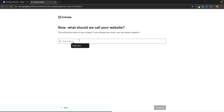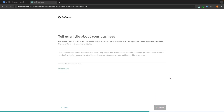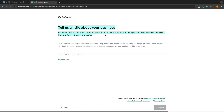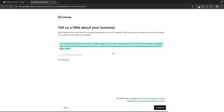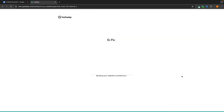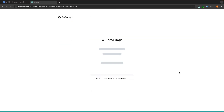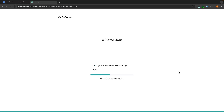Then we can choose a name for the website. I'm going to call this 'GeForce Dogs', then click on continue. GoDaddy is then going to ask us to tell them a little bit about the business — this is only a sentence or two. As you can see, we only have 500 characters to use. I'm going to type out a short description for my dog training business, and then click on continue. With that information, GoDaddy is now going to go ahead and build out this entire website for us.